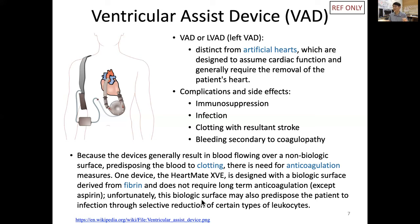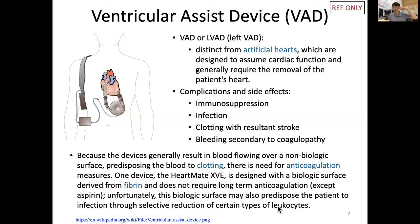Unfortunately, this biological surface may also predispose the patient to infection, because it reduces certain leukocytes (white blood cells), meaning the body's defenses against infection are lowered.